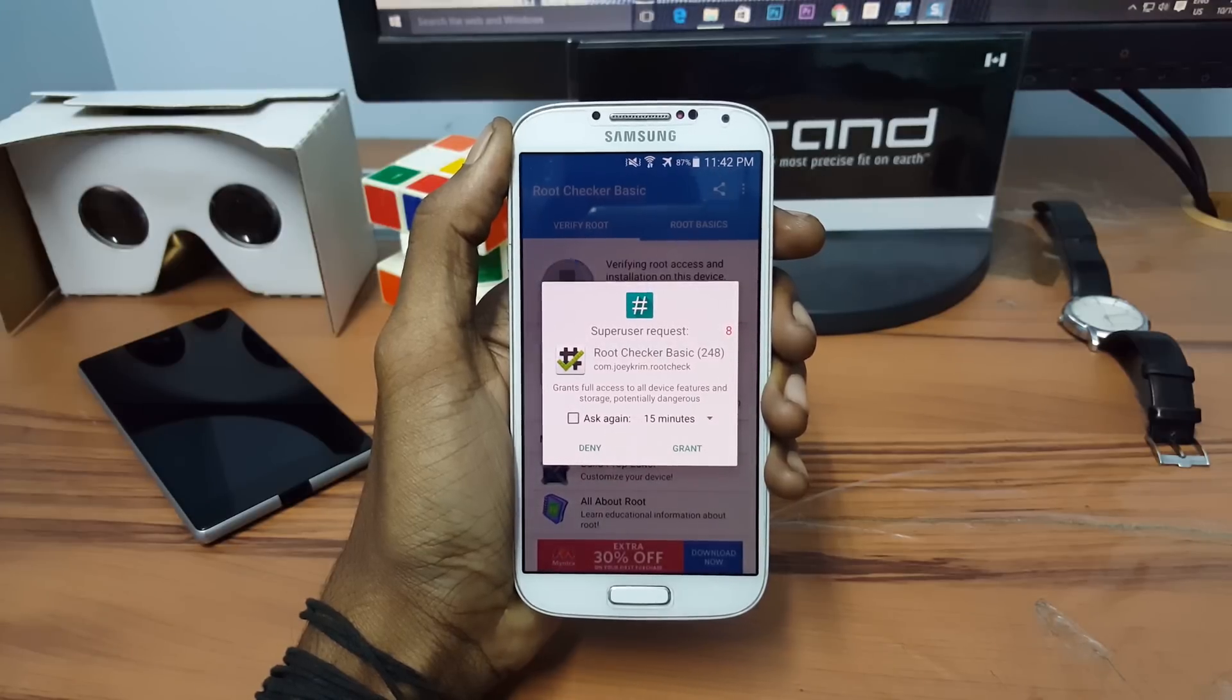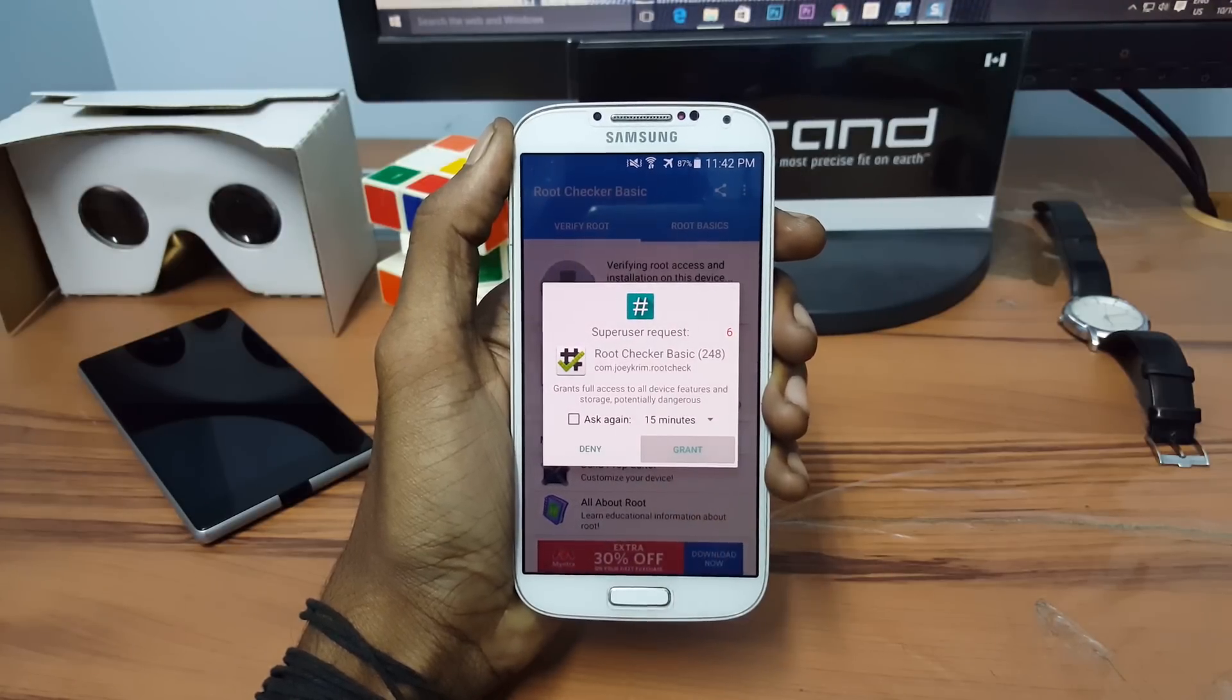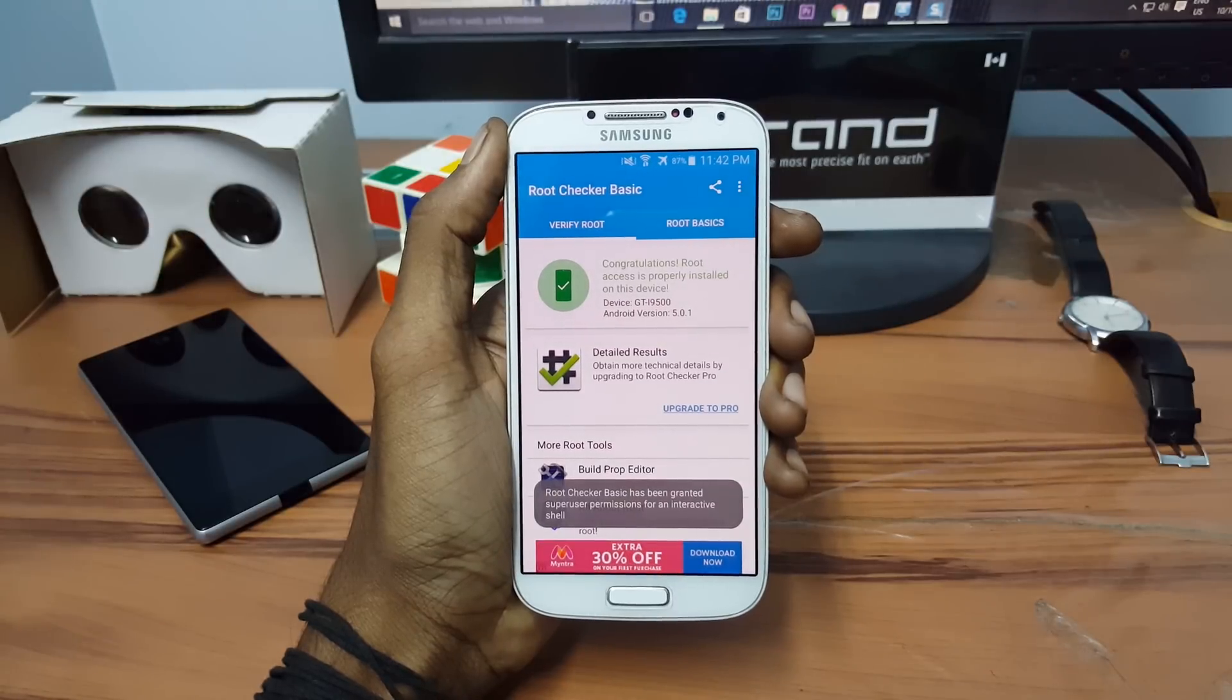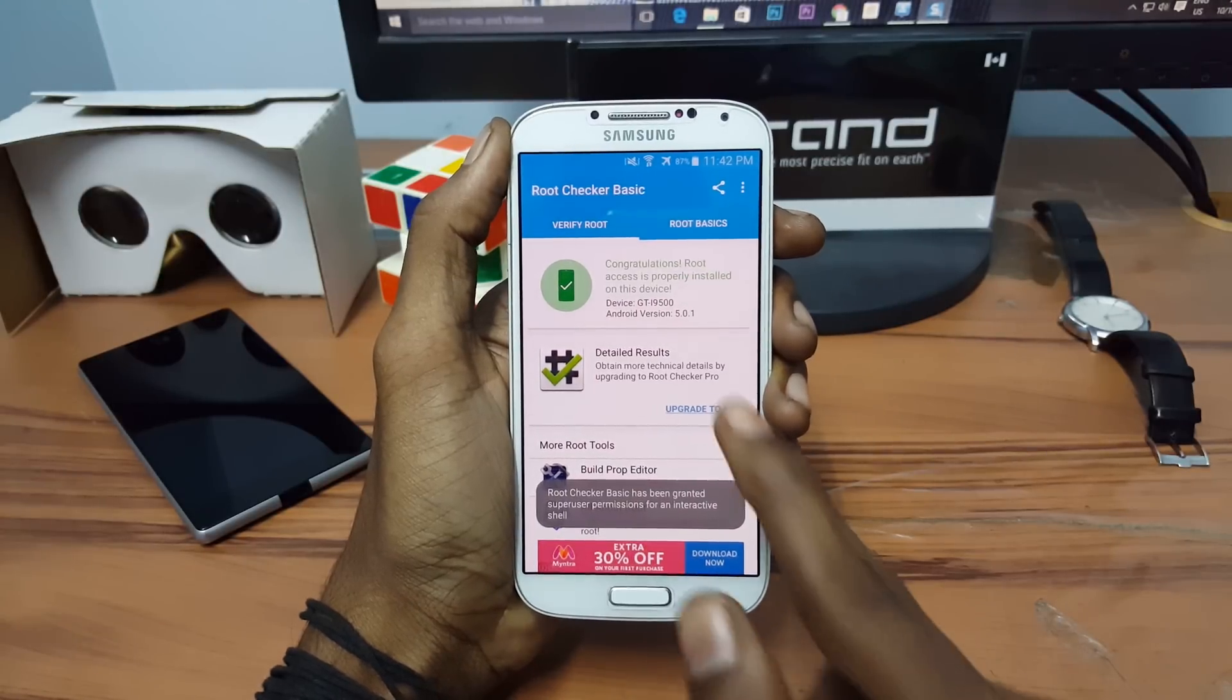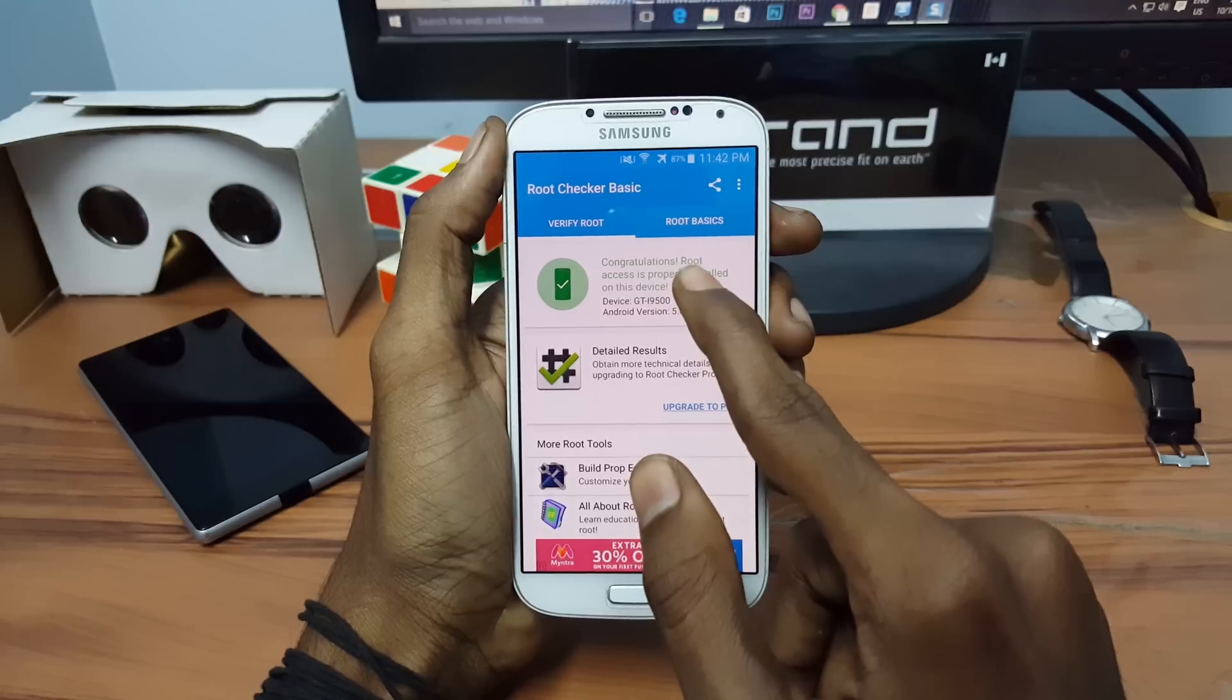Now click on grant button. You can see that the Samsung Galaxy S4 is rooted successfully.